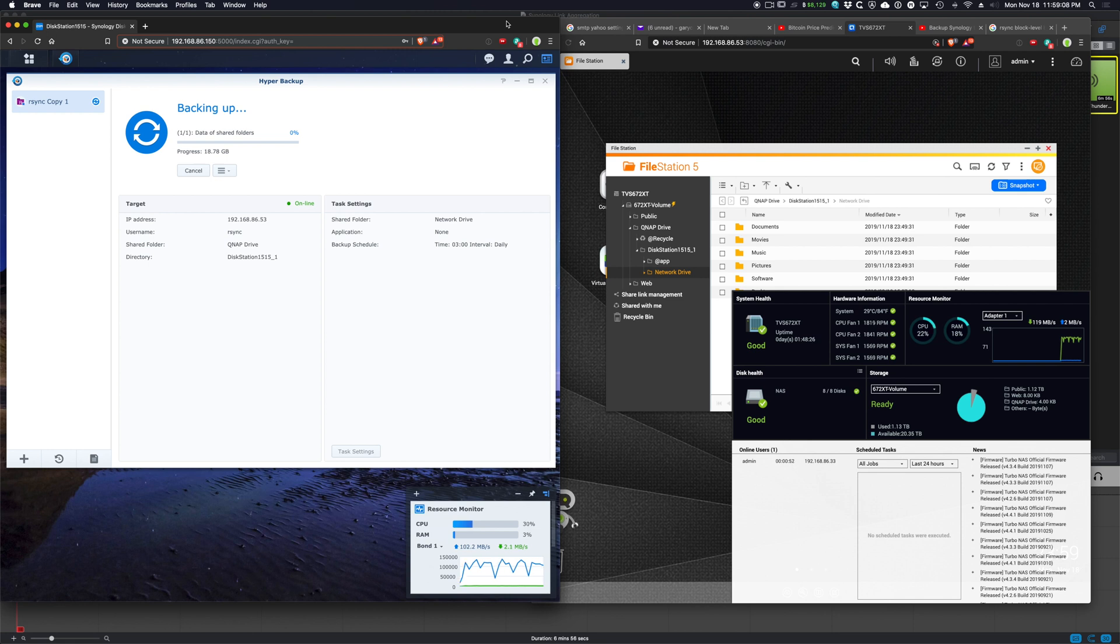If anybody has any suggestions, please put them in the comments below on how to improve the speed of a copy, rsync copy from the Synology over to the QNAP.